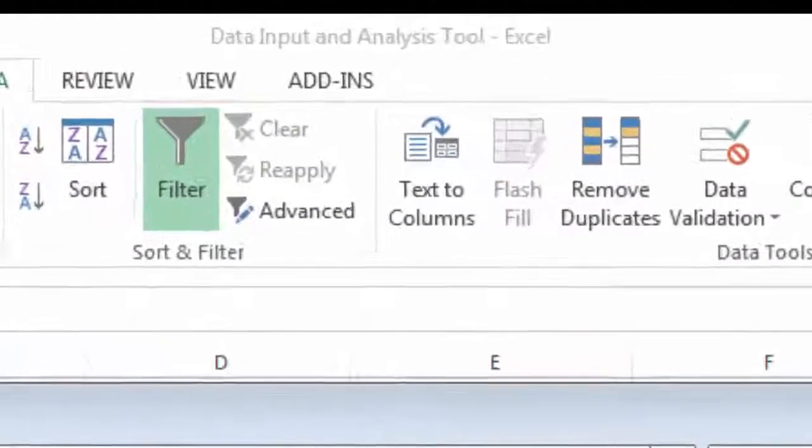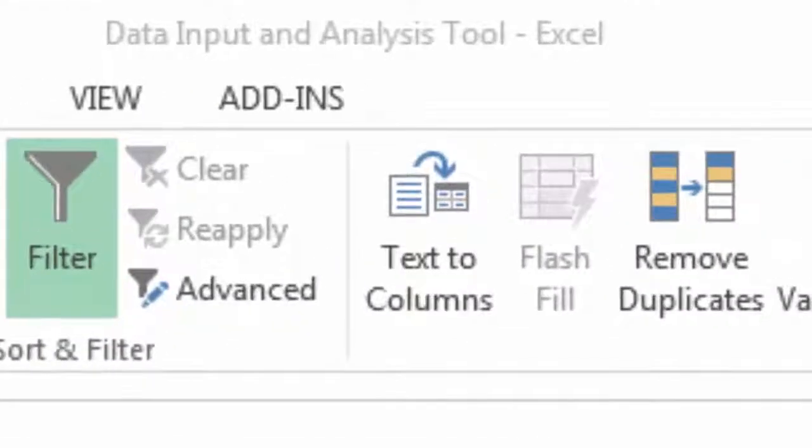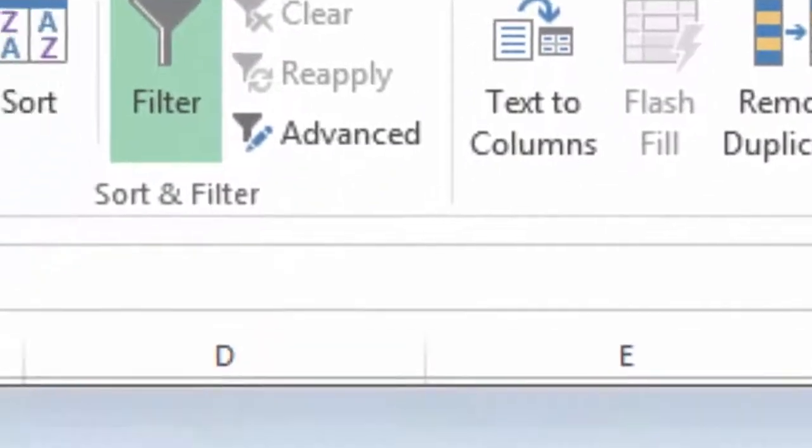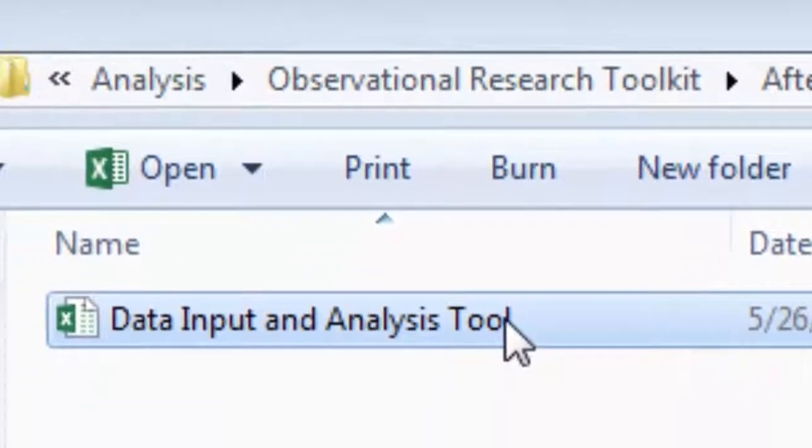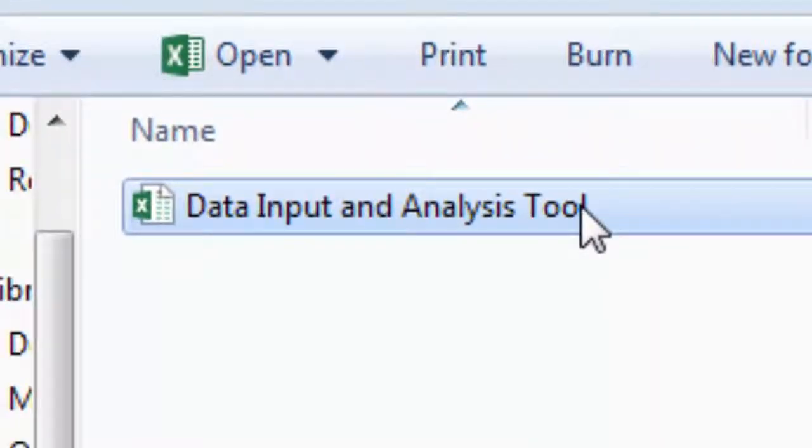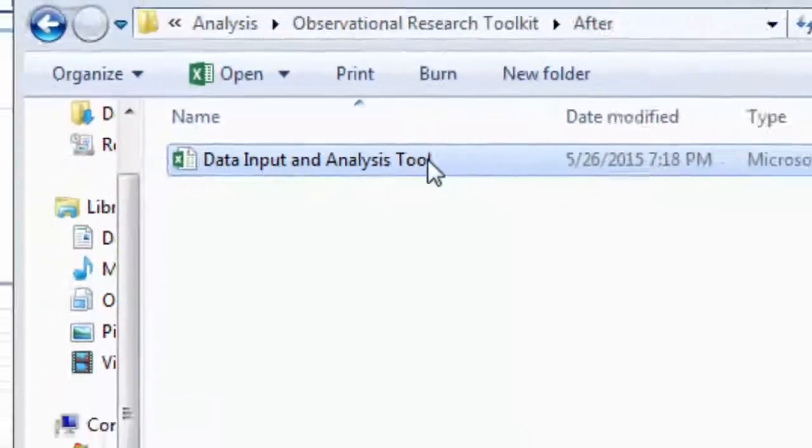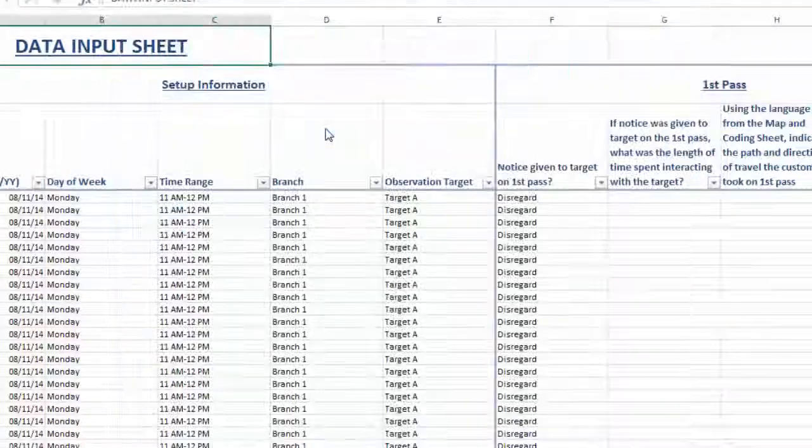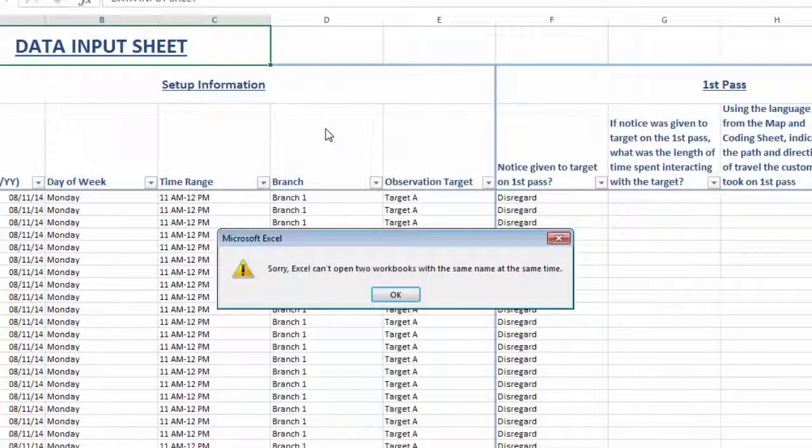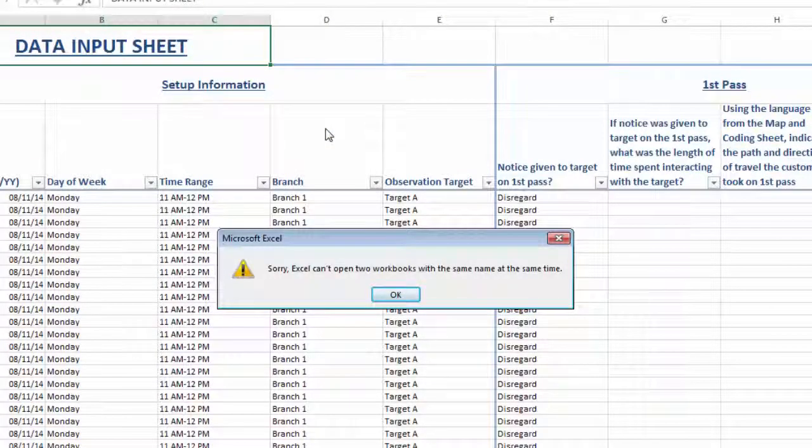Unfortunately, because the file names will be the same, you will not be able to have them open at the same time to compare data. There are a few workarounds for this.